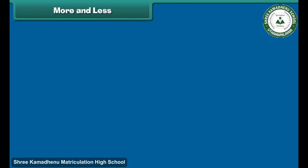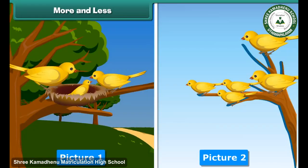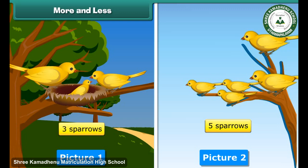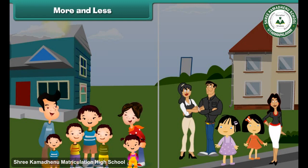More and less. Look at these two pictures. Which of them has more sparrows? The first picture has 3 sparrows and the second picture has 5 sparrows. Therefore, picture 2 has more sparrows than the first.